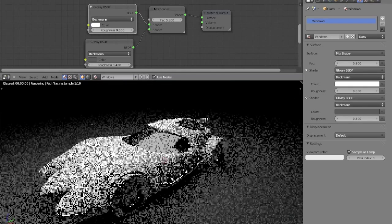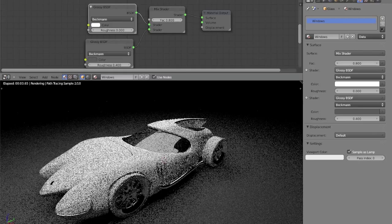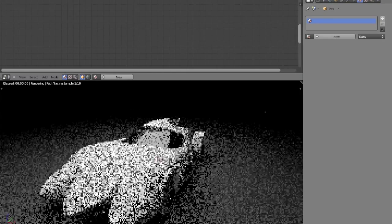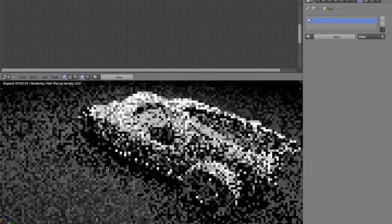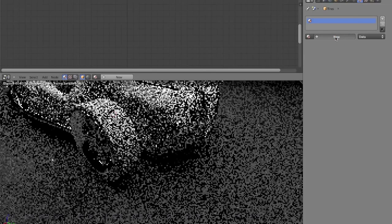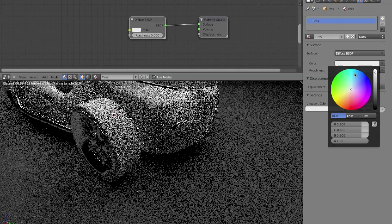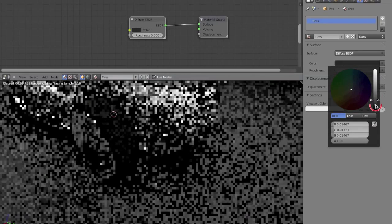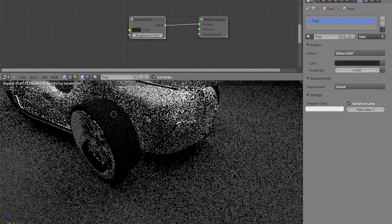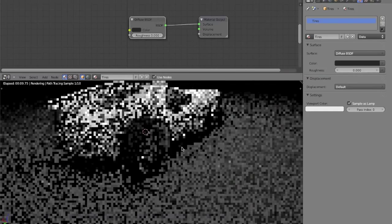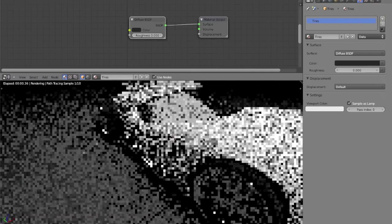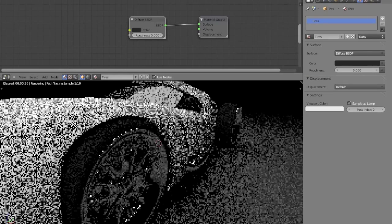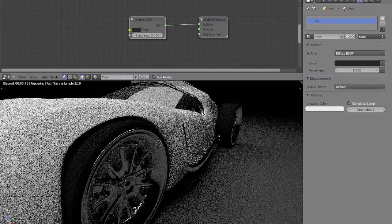We're going to add tires now, and the tires are very simple to set up, it's just new material, call it tires, and keep it on diffuse, make it really dark, almost to black. And that's just a very simple way to get a kind of rubber material. It doesn't need to be more complex than this, because we're not having close-ups on it, it doesn't need to have glossy. All we need to do is just make a material that looks kind of matte.